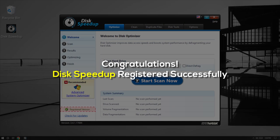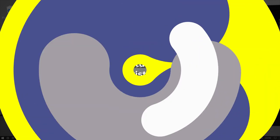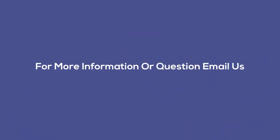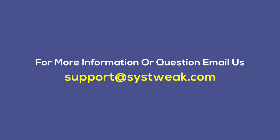Congratulations, you have successfully registered DiscSpeedUp. If you need more information or have any questions, please drop your queries at support@sys-tweak.com.